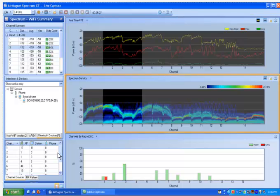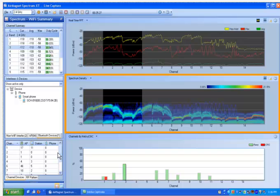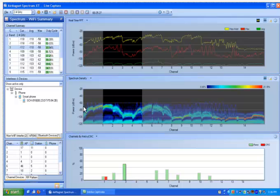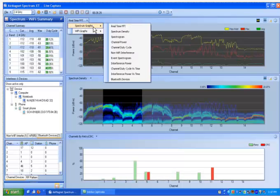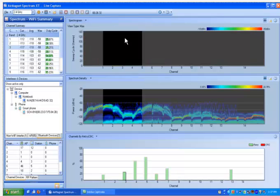Next, you have the spectrum density graph. This graph provides a longer-term view into the network by displaying live information on the signals that have been commonly discovered during the current capture session. This is very helpful to identify infrequent transmitters.